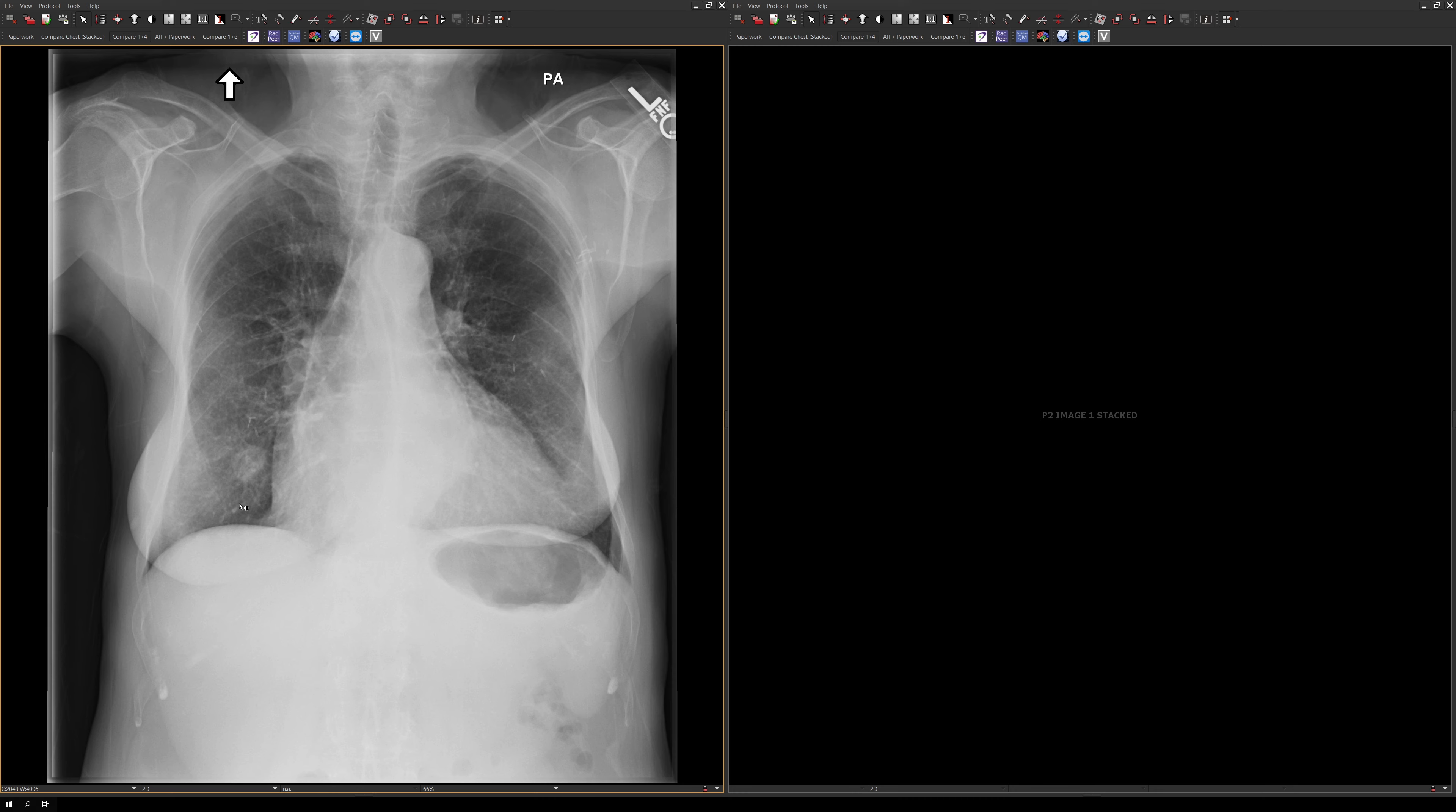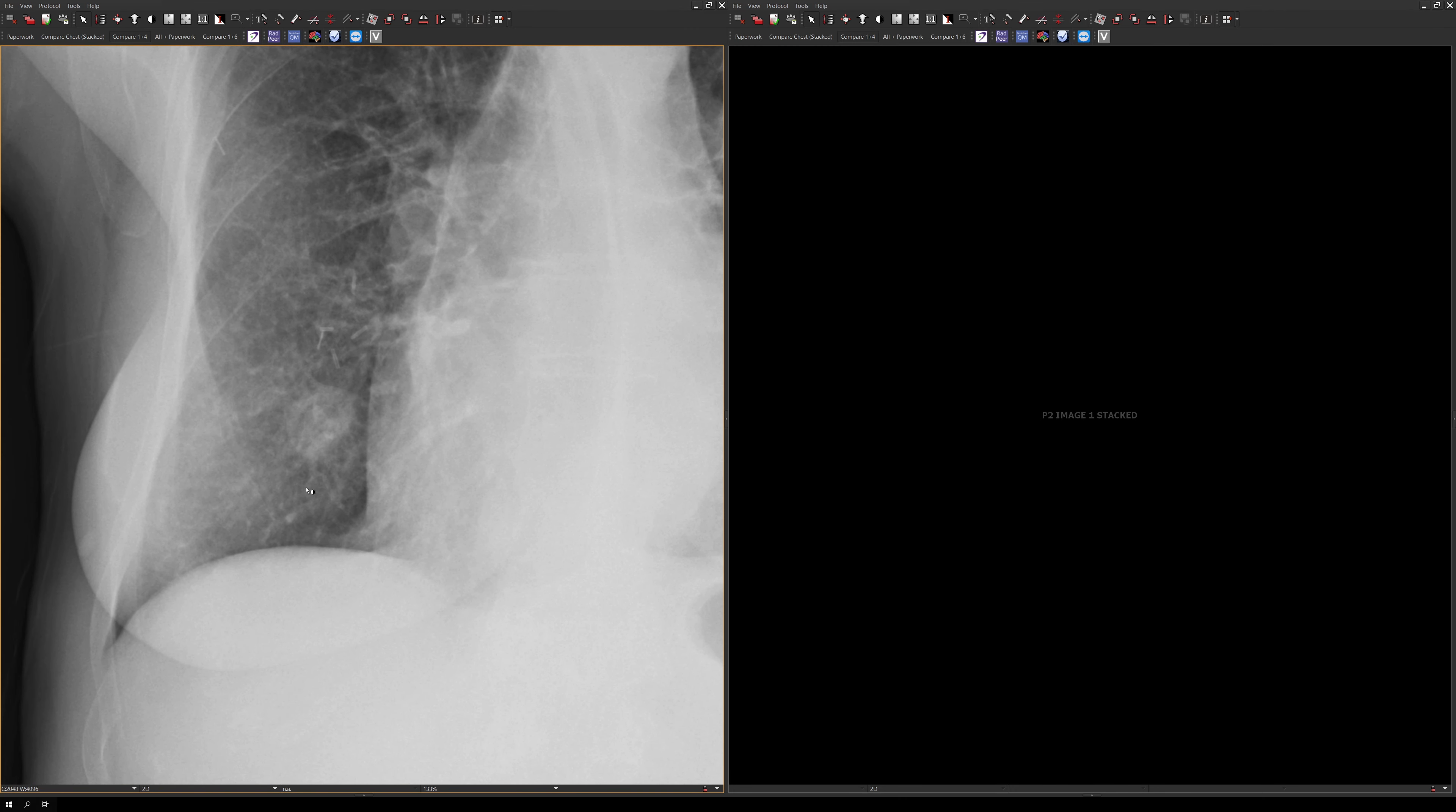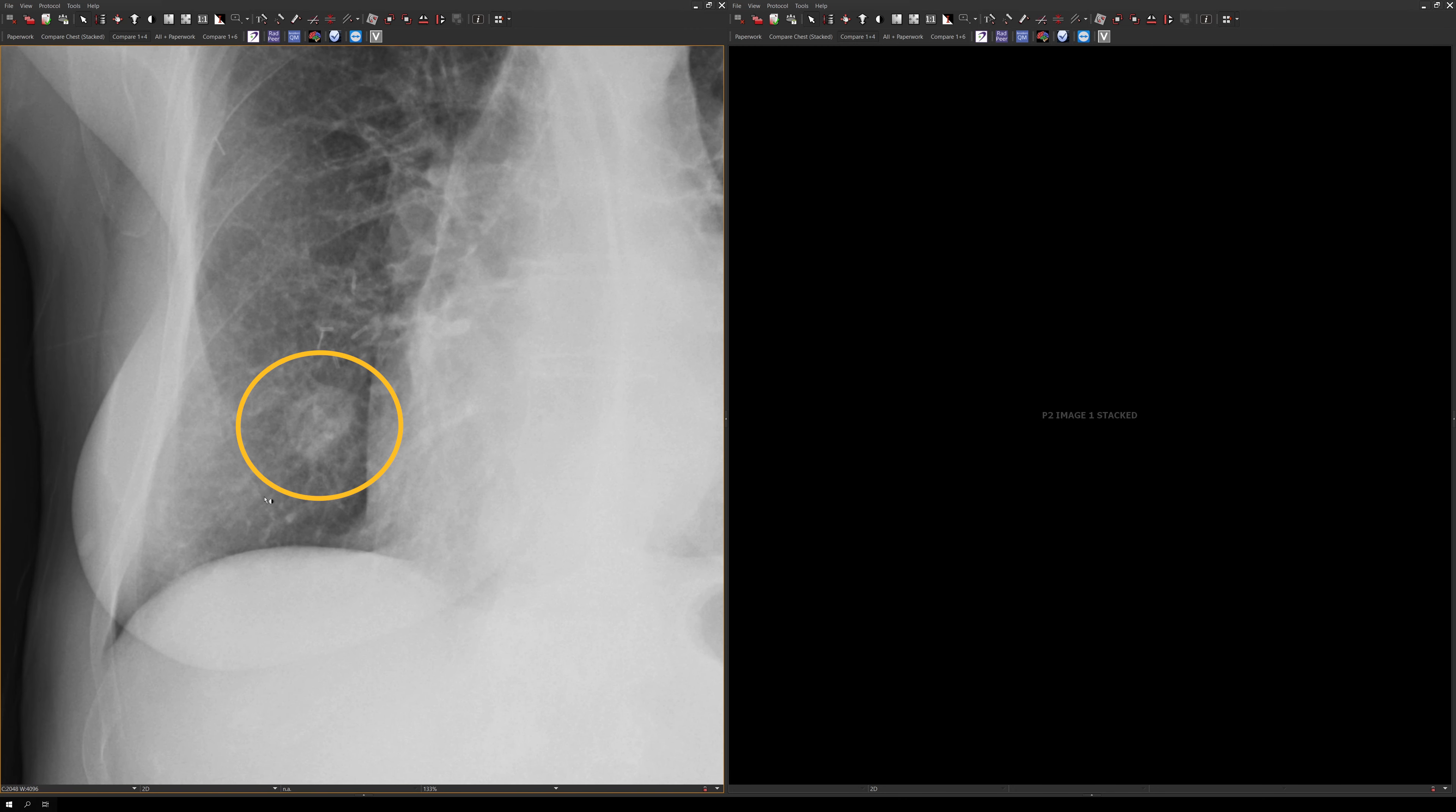This is a patient with a history of bilateral breast cancer with lumpectomy and radiation. This chest x-ray was done, and it shows a nodule in the right lower lung. In a patient with a history of breast cancer, one obvious concern is metastatic disease, and also you could think about primary lung cancer.